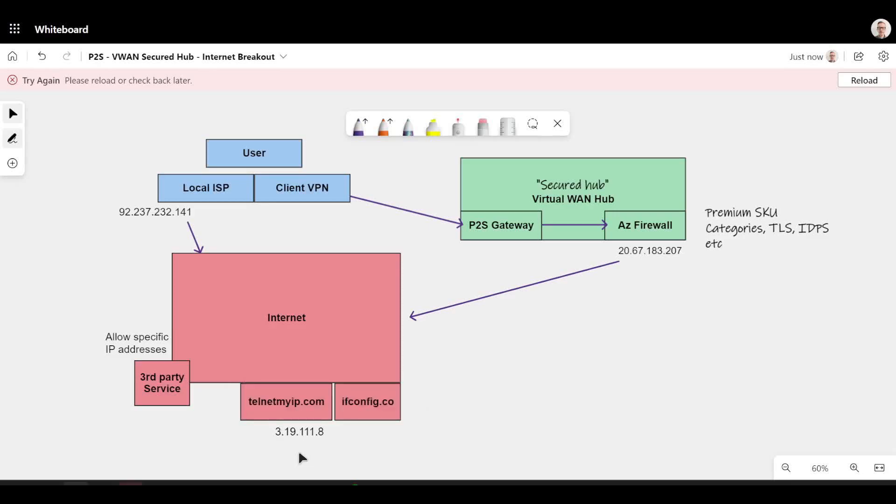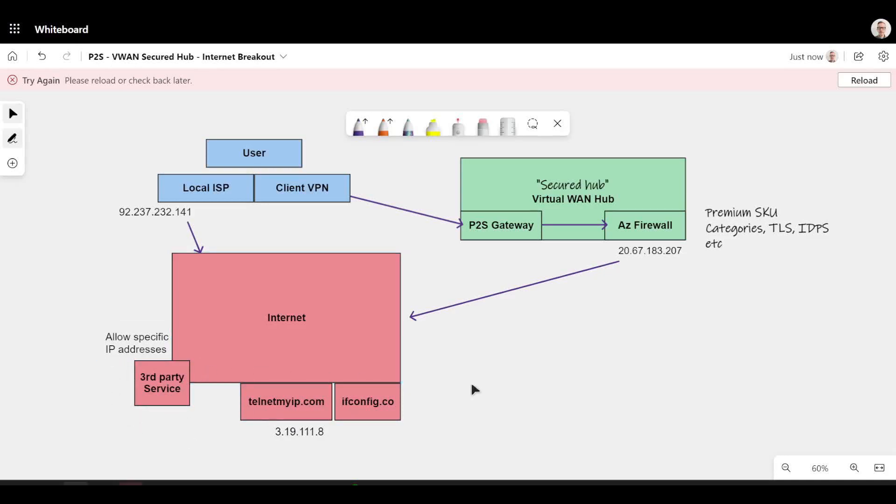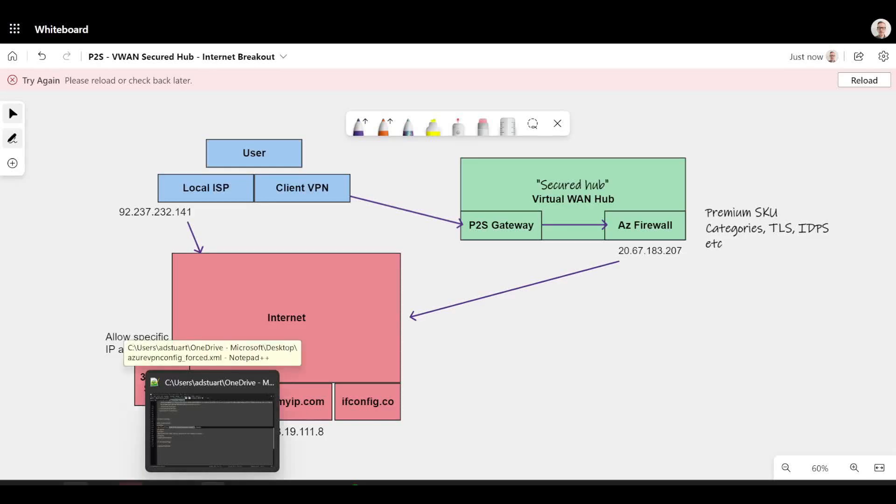You can imagine that scenario being useful if this telnetmyip.com was in fact a third-party service which had a known set of destination IPs.